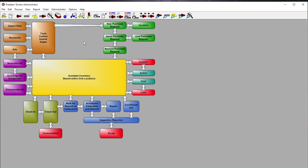That concludes our high-level demonstration of Predator Tracker. Thank you for joining me. If you'd like to see more product demos, search YouTube for Predator Software Incorporated. If you have questions or would like more information or detailed demonstrations, please visit our website at www.predator-software.com.